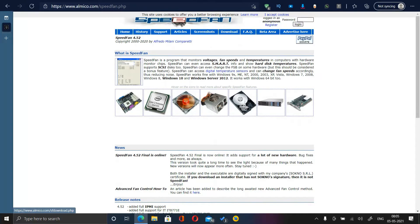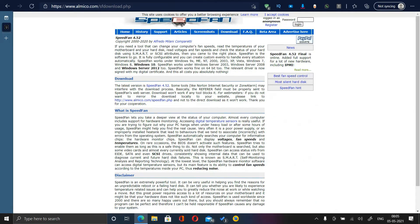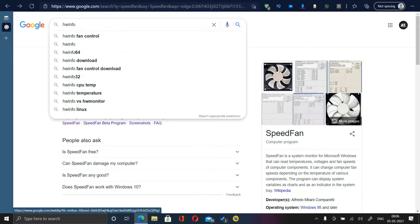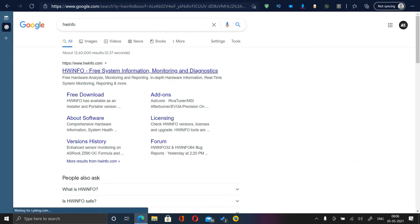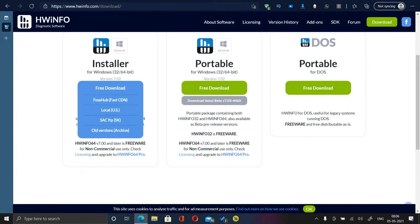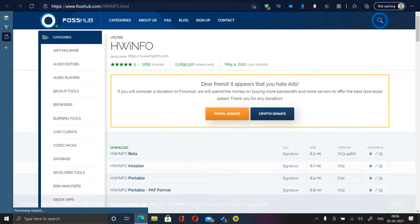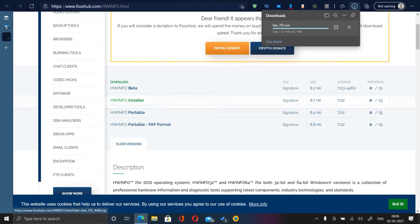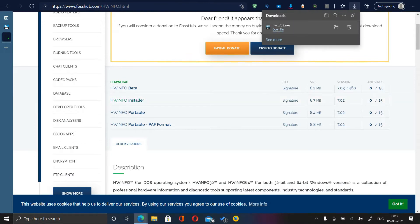This process didn't work for me, so what I did was go for the third option, which is HWiNFO. Go to the free download option and click on the portable or installer version, then download and wait for it to complete, then click on Open File.